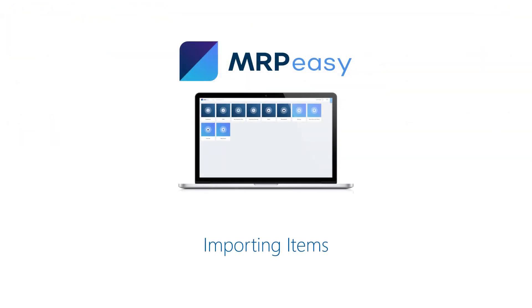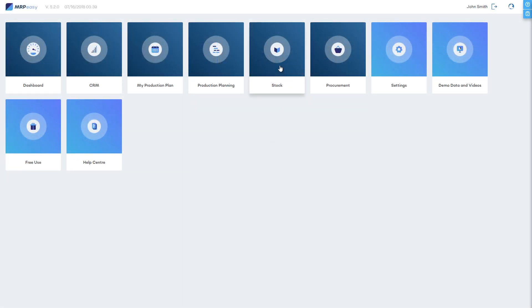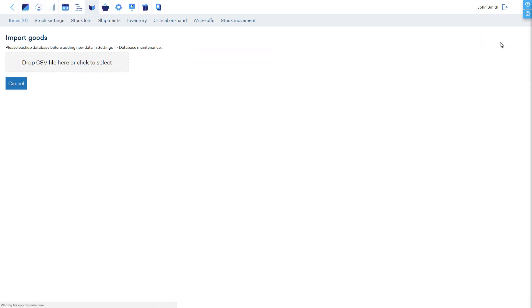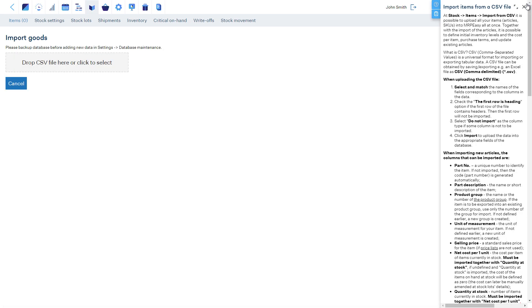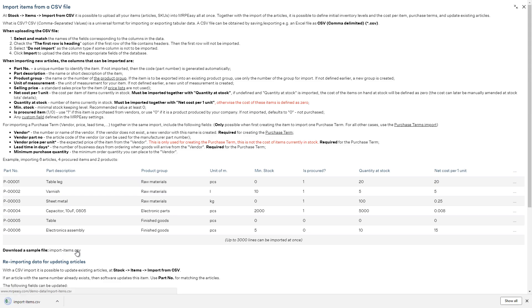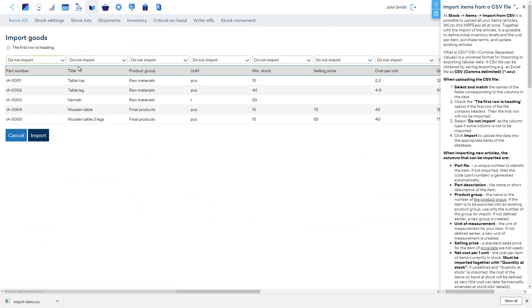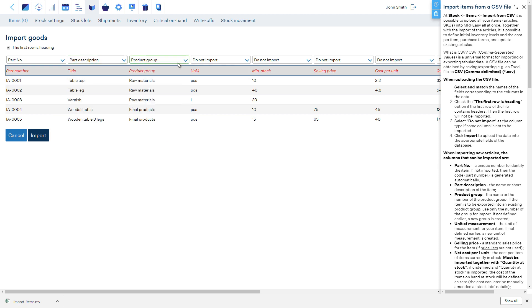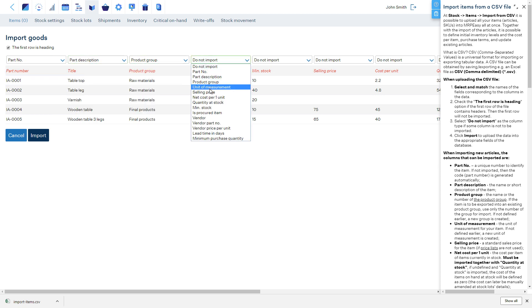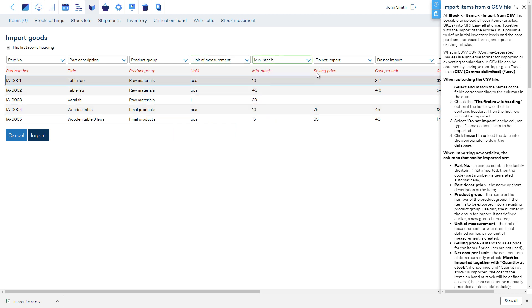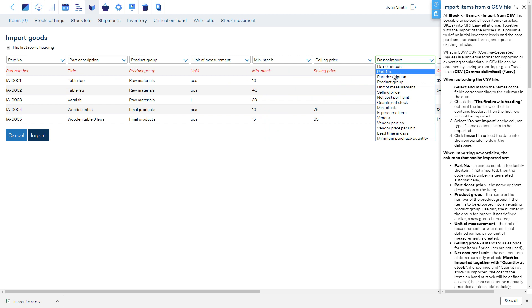It is also possible to import your data into MRPEasy. We can import items at the Stock Items section. Let's use the sample file from the User Manual. Since our file has headers, we will mark this selection. All columns in the import file must match the correct data type in MRPEasy. There's a detailed description available for each selection in the User Manual.